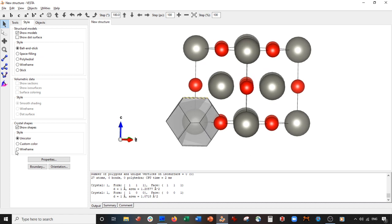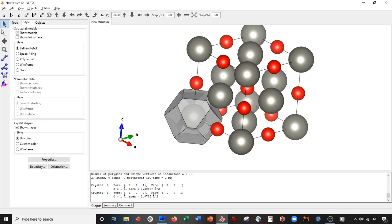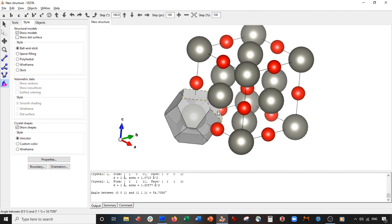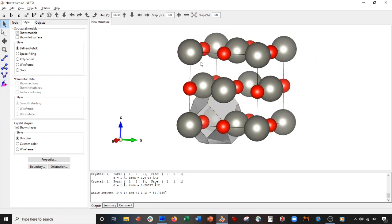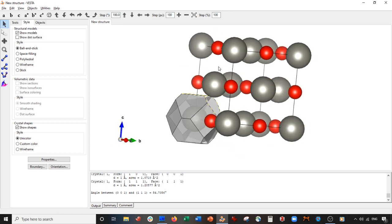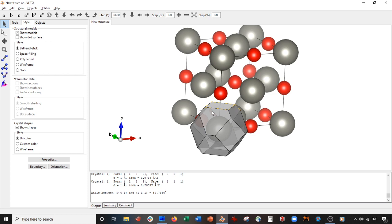What is the angle between the (1 1 1) face and the (0 0 1) face of the zinc oxide cubic lattice structure? I select the interfacial angle tool, click the first plane, then the second plane, and it shows that the angle between the (0 0 1) plane and the (1 1 1) plane is 54.736 degrees. I think this is just such an interesting tool.